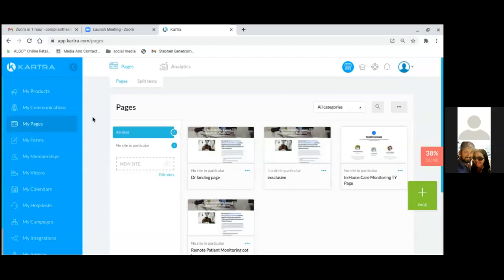My whole approach to creating something new: you want to choose the squeeze page first, then the landing page. The squeeze page is number one, number two is the thank you page, and number three is the form — that's what goes on the squeeze page. Number four is the thank you for scheduling page, which people go to after they schedule an appointment.